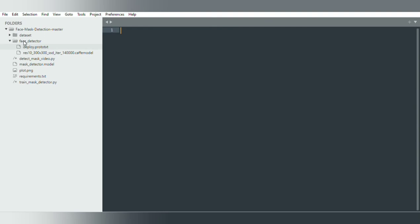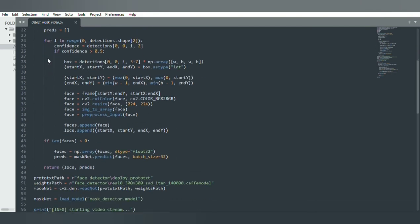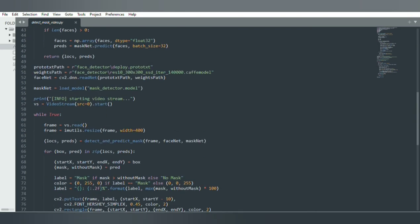I have created a Python file here and imported the necessary libraries. I am loading the face detection model — these files are under a special folder, and I am giving the path to those files and setting them to variables in order to use those files.